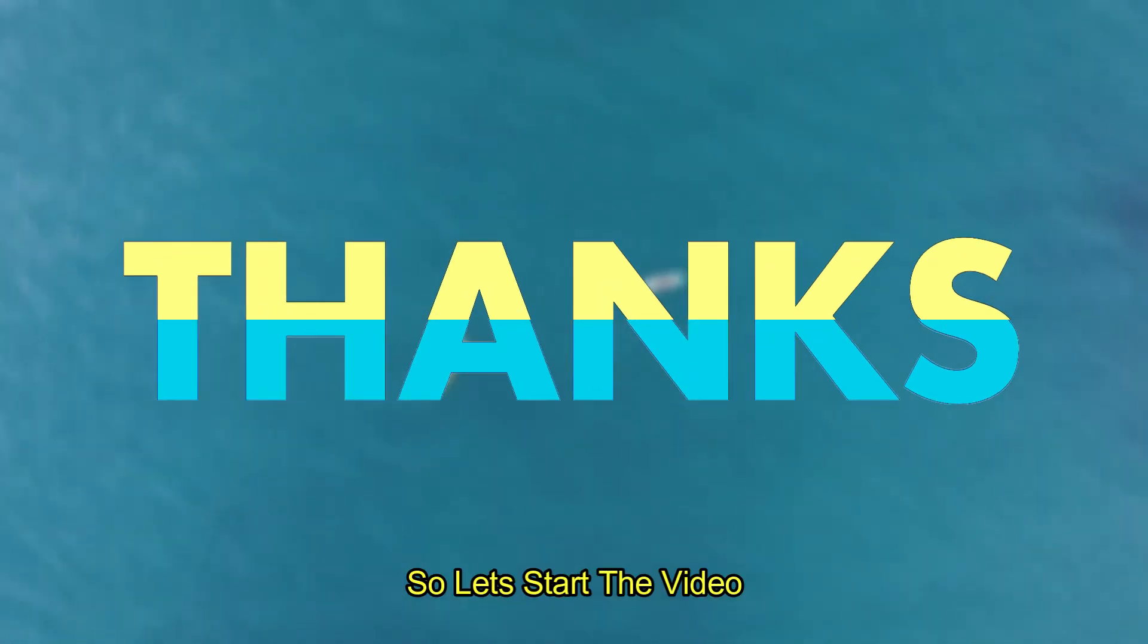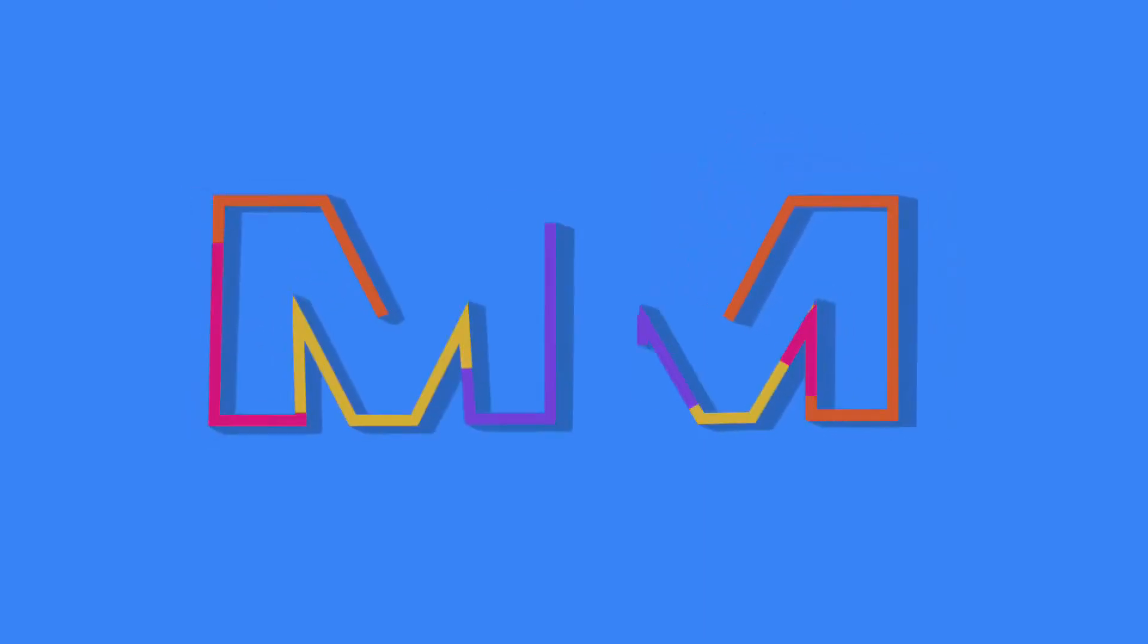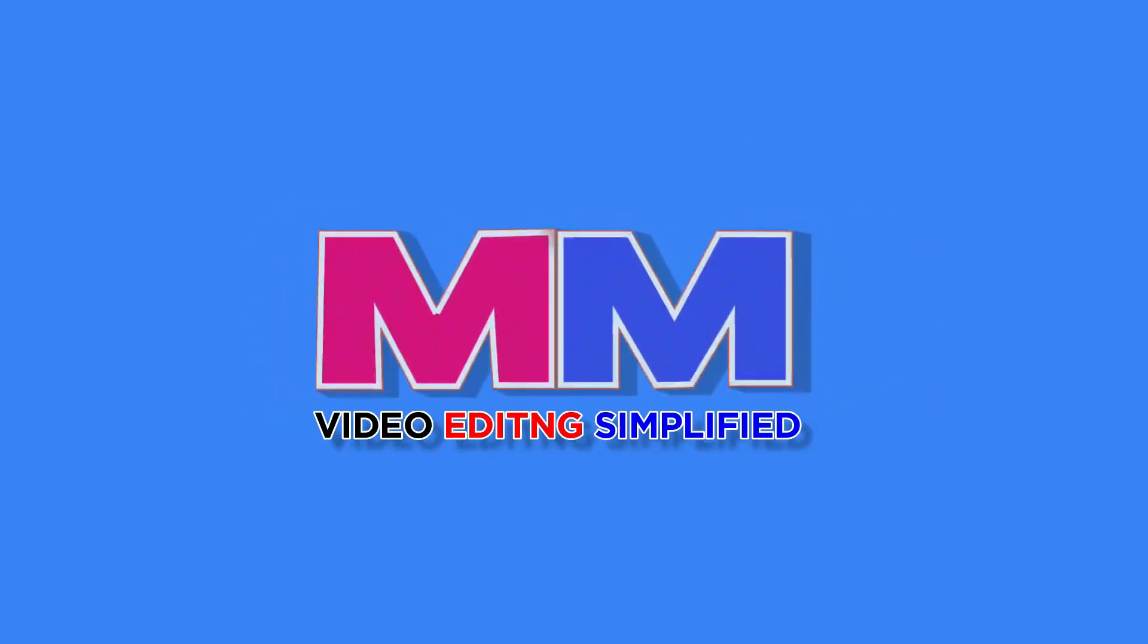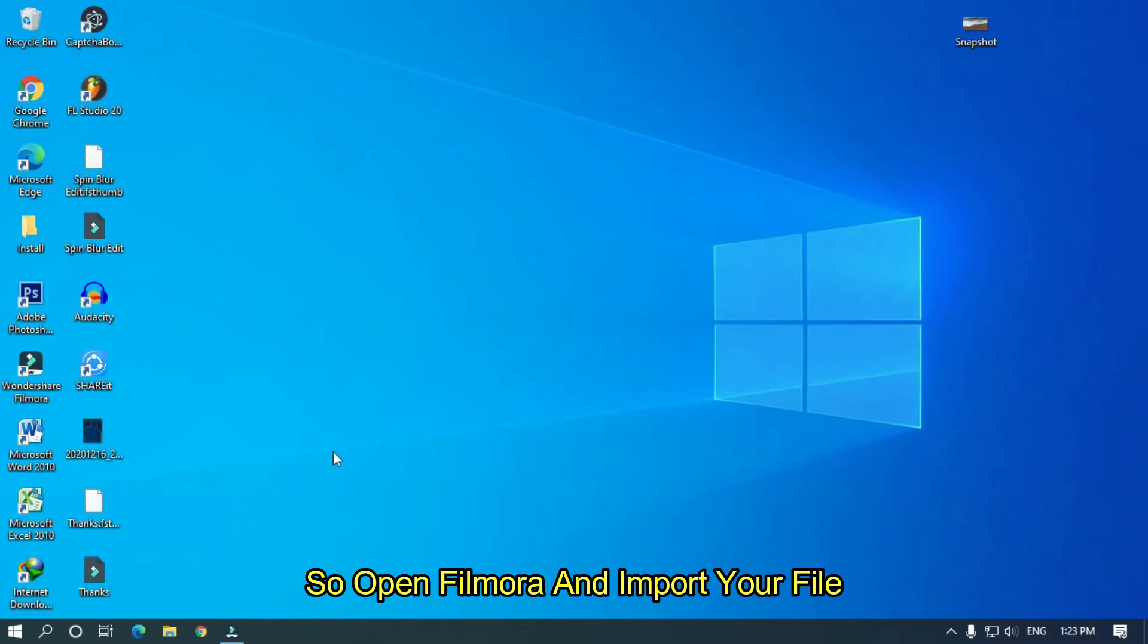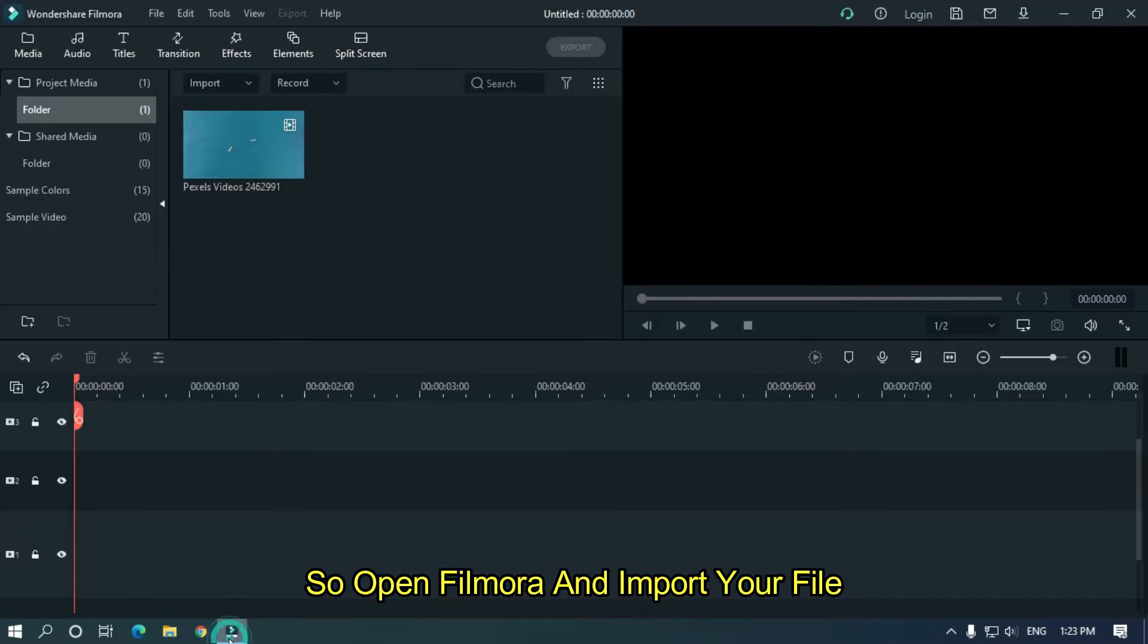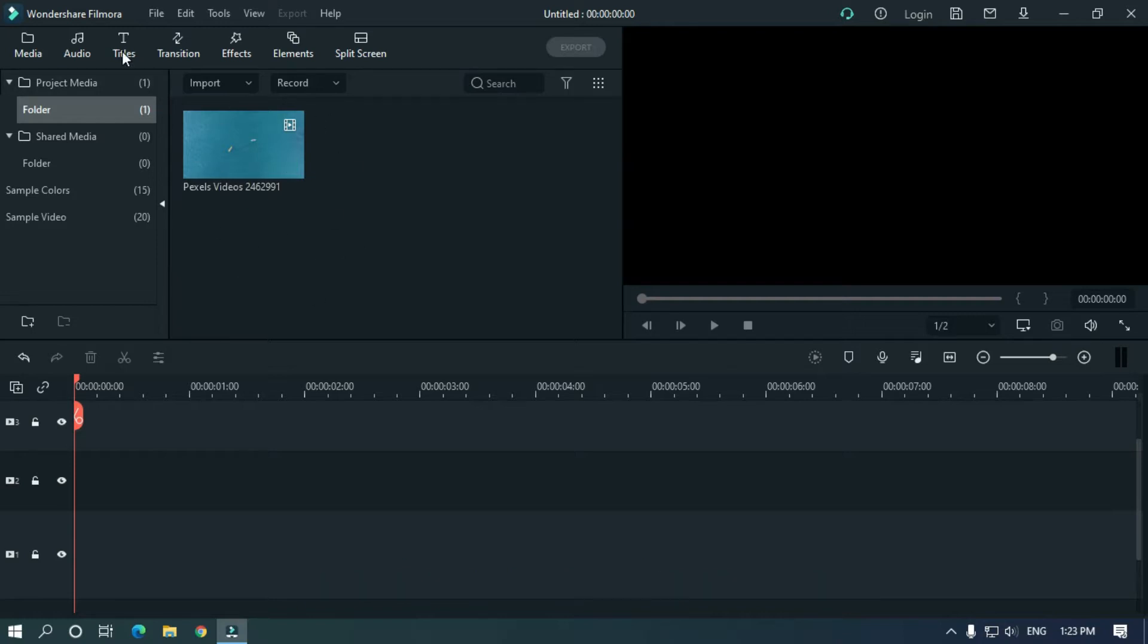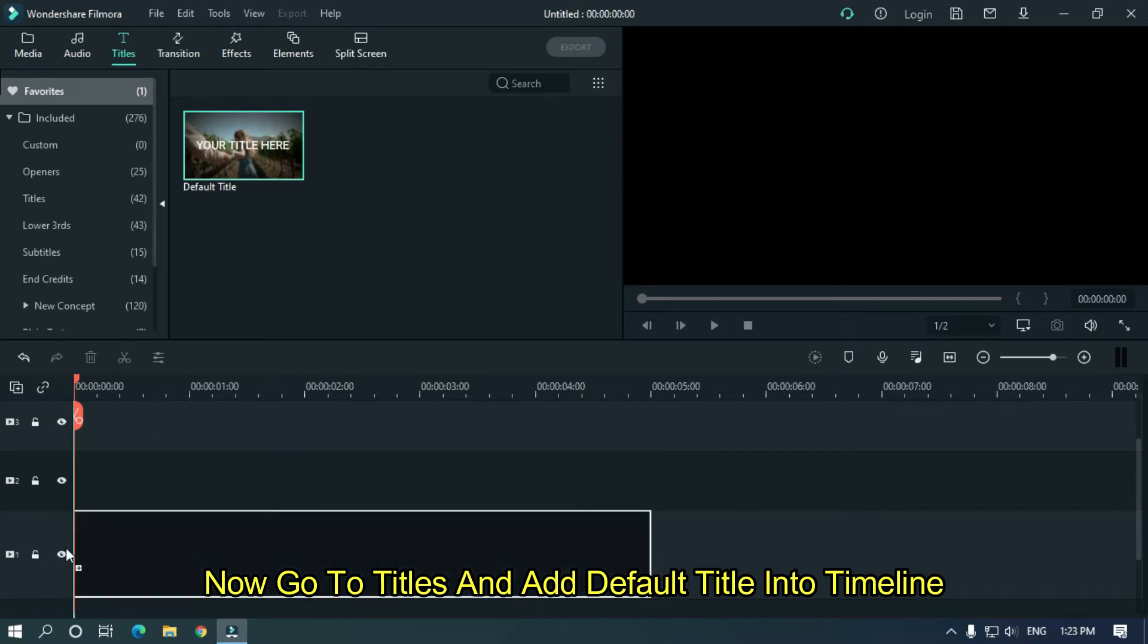So let's start the video. Open Filmora and import your file. I already imported my background video. Now go to Titles and add default title into timeline.